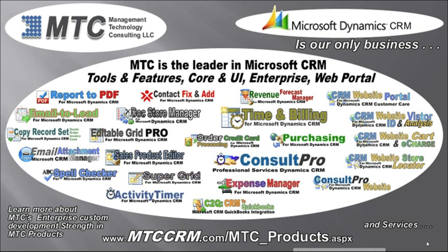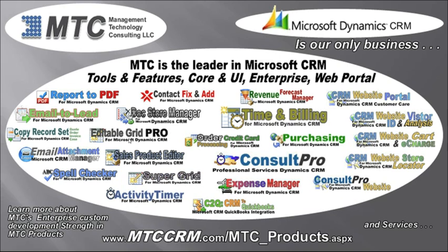MTC is the leader in Microsoft CRM tools and features. Core UI, Enterprise, Web portal. A whole family of products. Many families of products from tools and features to innovative products. From Doc Store Manager, our editable family of in-place editing products, Contact fix and add, throughout our enterprise products. Purchasing, Expense Manager, Credit card, Time and billing, Revenue Forecast Manager. And building out your complete web portal solution.